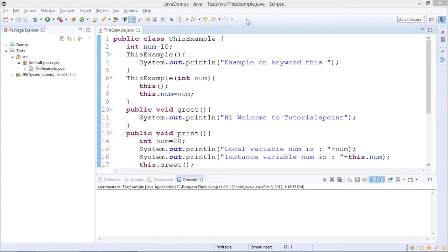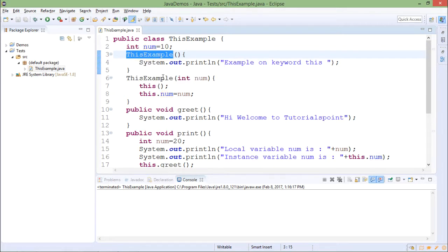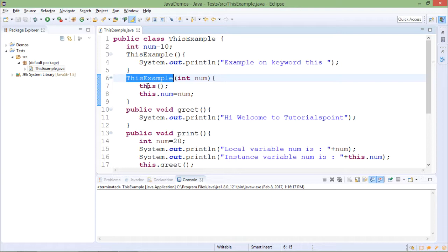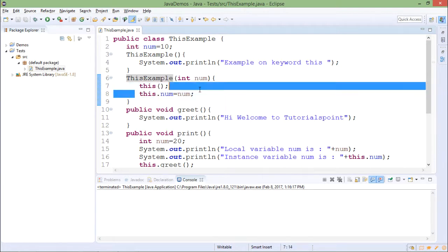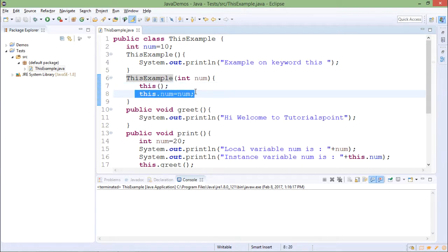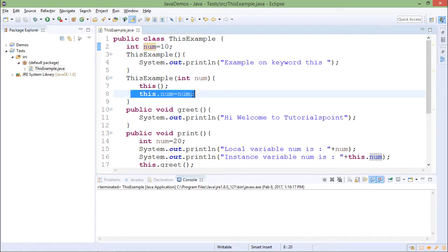This is a demonstration on this reference. I have one class which is ThisExample. In that class one instance variable is 'num' with value 10. A default constructor is there — inside it some message is printed. A parameterized constructor is also there. In the parameterized constructor I am calling the default constructor using the 'this()' syntax — this is called constructor chaining. The second statement assigns the local variable 'num' to 'this.num'.